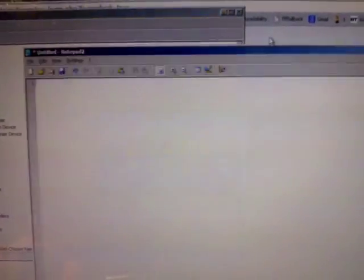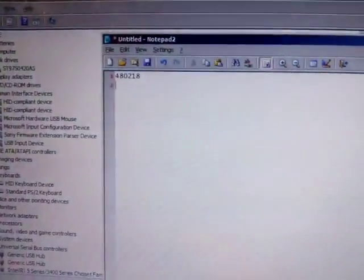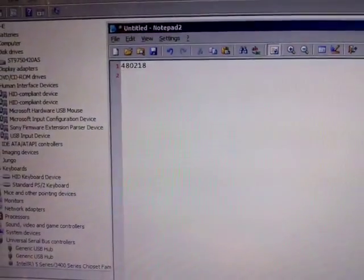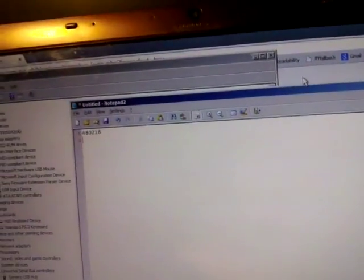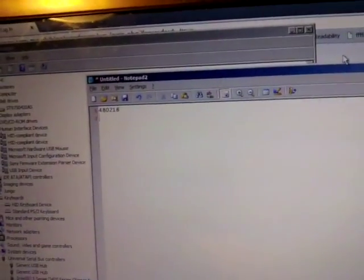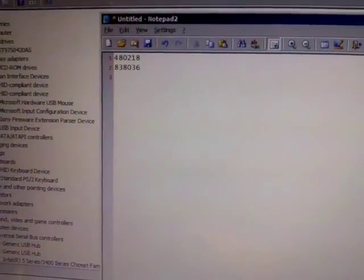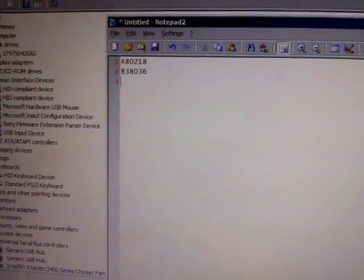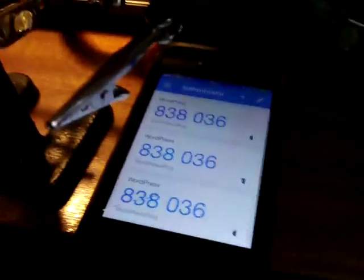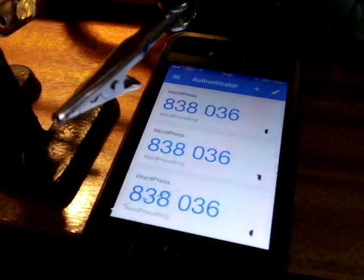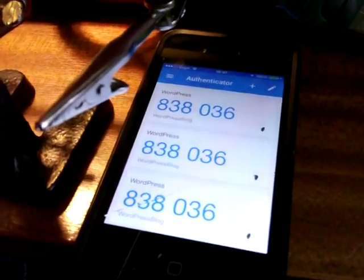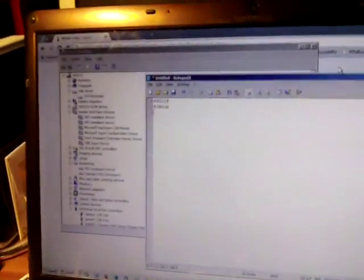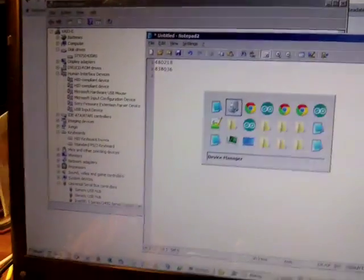If I bring up good old notepad and press the little button here it will give us a number which is 408218. Now if I press that again because it's just changed it will give us 838036. So the phone and what is typing in should always marry up because they're using the same secret, they're based on the same code.